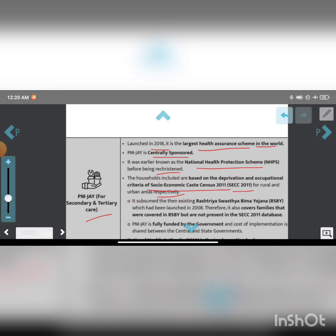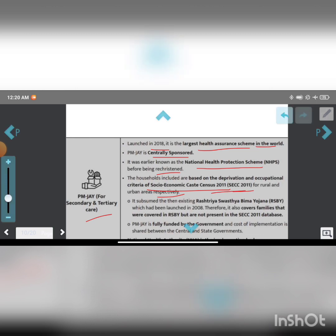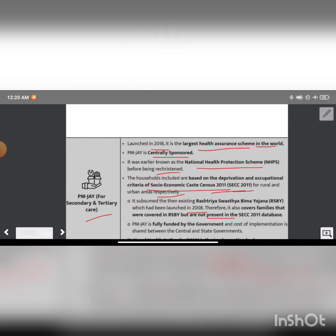The households included are based on the deprivation and occupational criteria of Socio-Economic Caste Census 2011 (SECC 2011) for rural and urban areas respectively. It also covers families under the existing Rashtriya Swasthya Bima Yojana (RSBY) which was launched in 2008. Therefore, it covers families that were covered under RSBY but are not present in the SECC 2011 database.